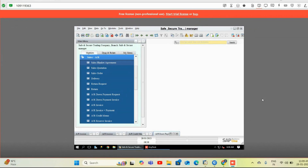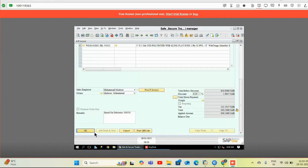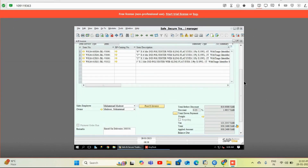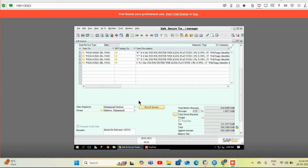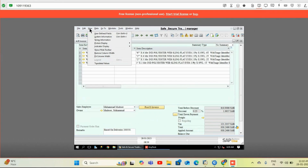I'll show you a complete demo of all these screens. This is the AR invoice — the regular sales invoice which we create in SAP. Here you can see we have a 'Post e-Invoice' button. By clicking this button, the invoice will get posted to the ZATCA portal, and the signed QR code provided by the portal will get saved in our SAP B1 database, and our add-on will automatically convert it to the QR code.